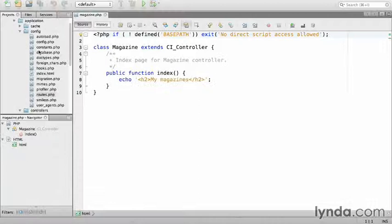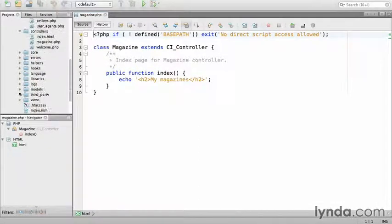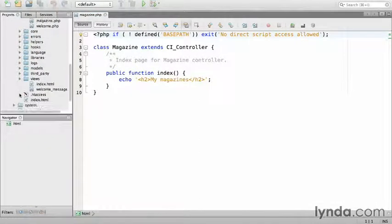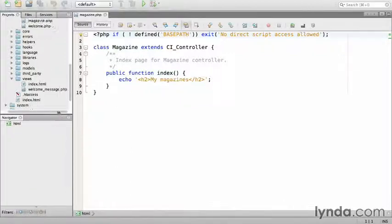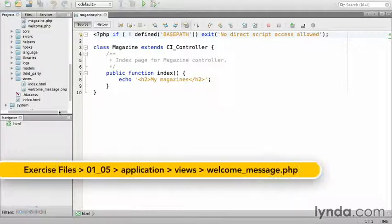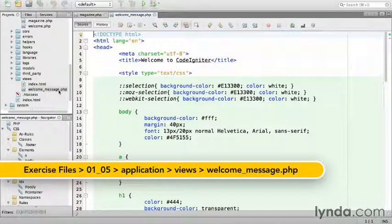From NetBeans, I'm going to navigate to the views directory. Right now there's only two files, the same placeholder index.html and welcome_message.php. Open welcome_message.php to see what's inside.